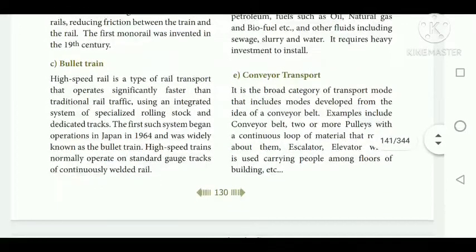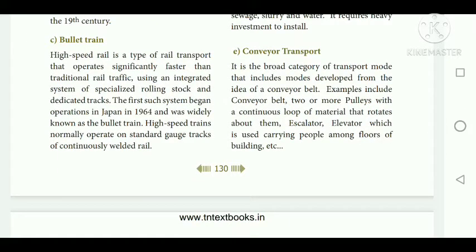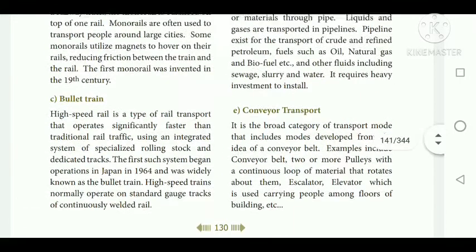Bullet train is a high-speed rail — a type of rail transport. The first such system began operation in Japan in 1964 and was widely known as the bullet train. High-speed trains normally operate on standard tracks of continuously welded rail. Pipeline transport is a mode of transportation of goods and materials through pipes — liquids and gases. Pipelines exist for transport of crude and refined petroleum, fuels such as oil, natural gas, and biofuel.